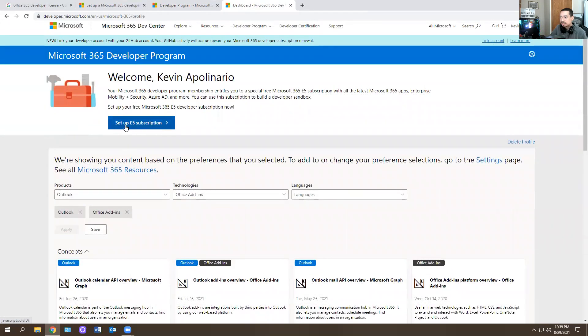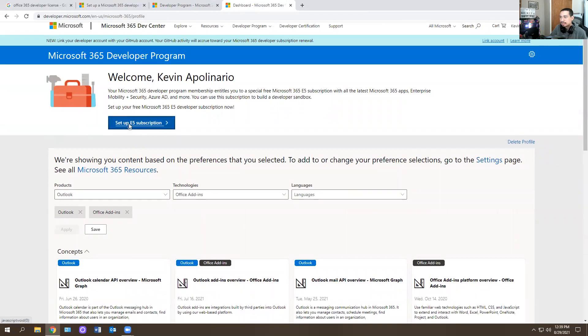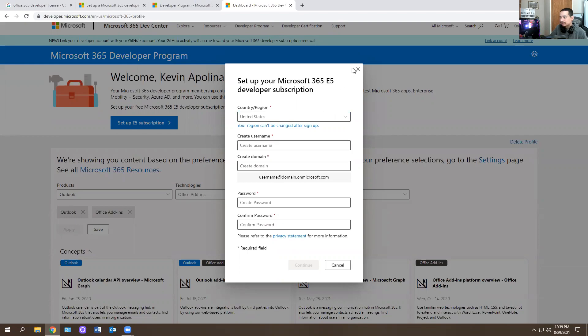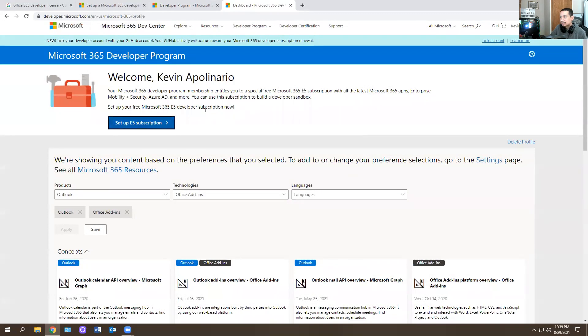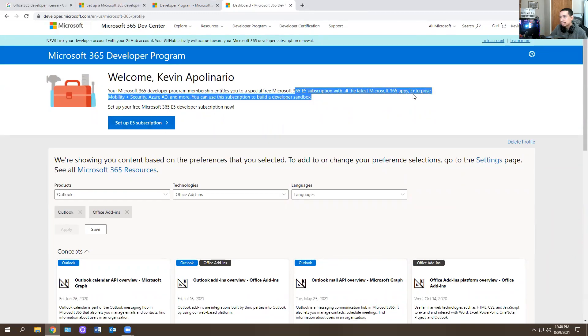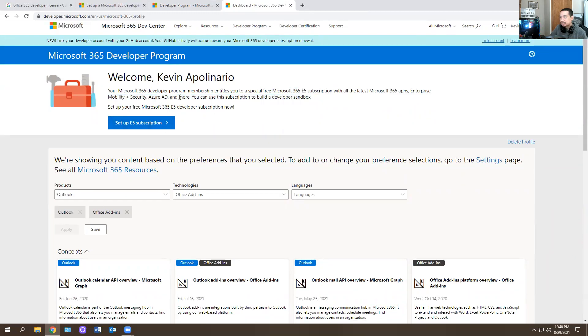And then these are licenses you could get. So you set up E5 subscription. And then when you set up an E5 subscription, you actually can get a license. So you're like, well, Kev, what does that even do? The subscription will list apps and applications. It gives you mobile security, Azure AD, and it gives you Office 365.